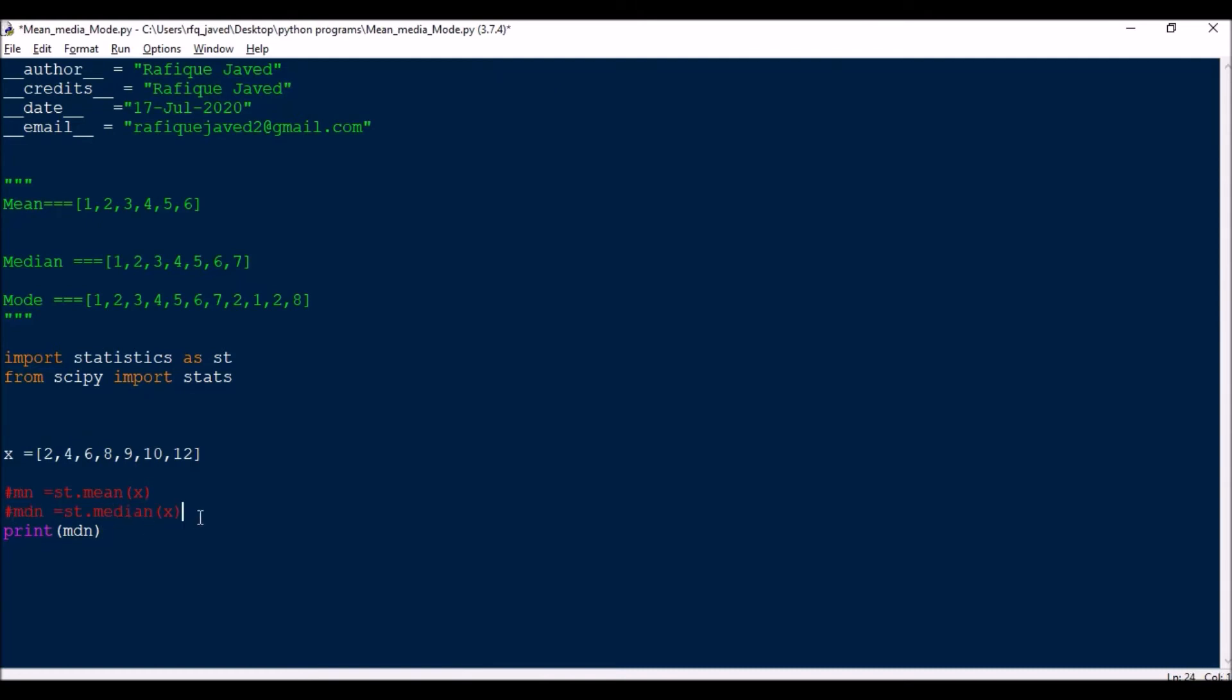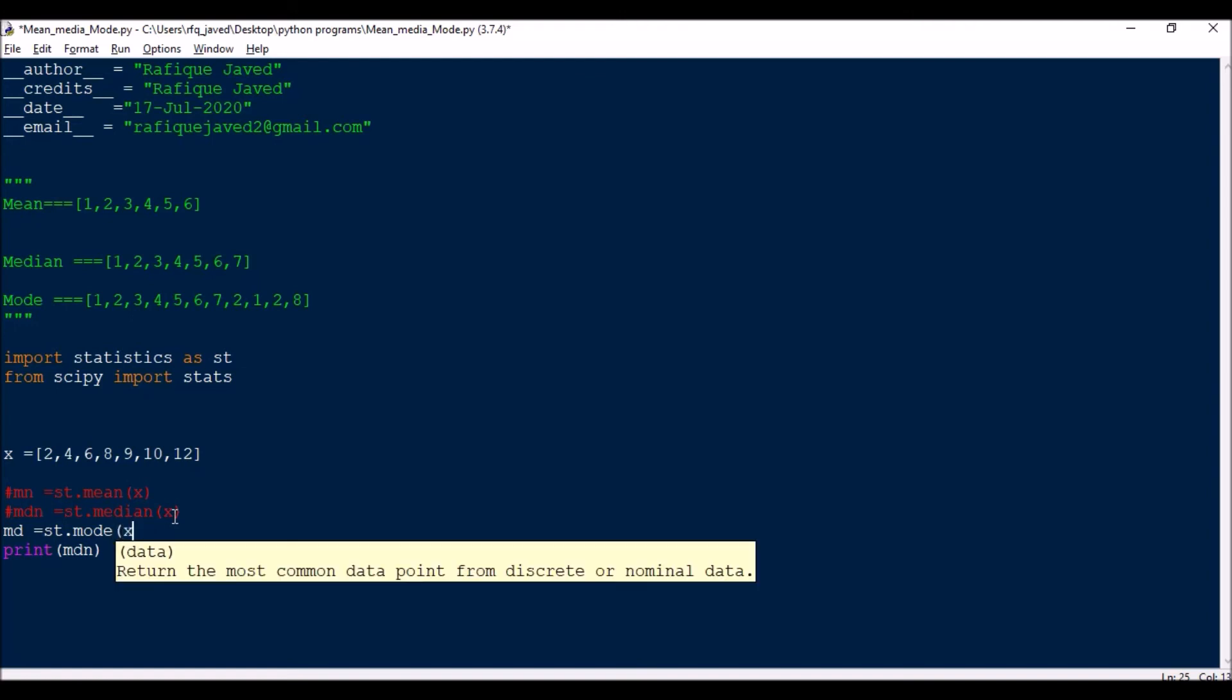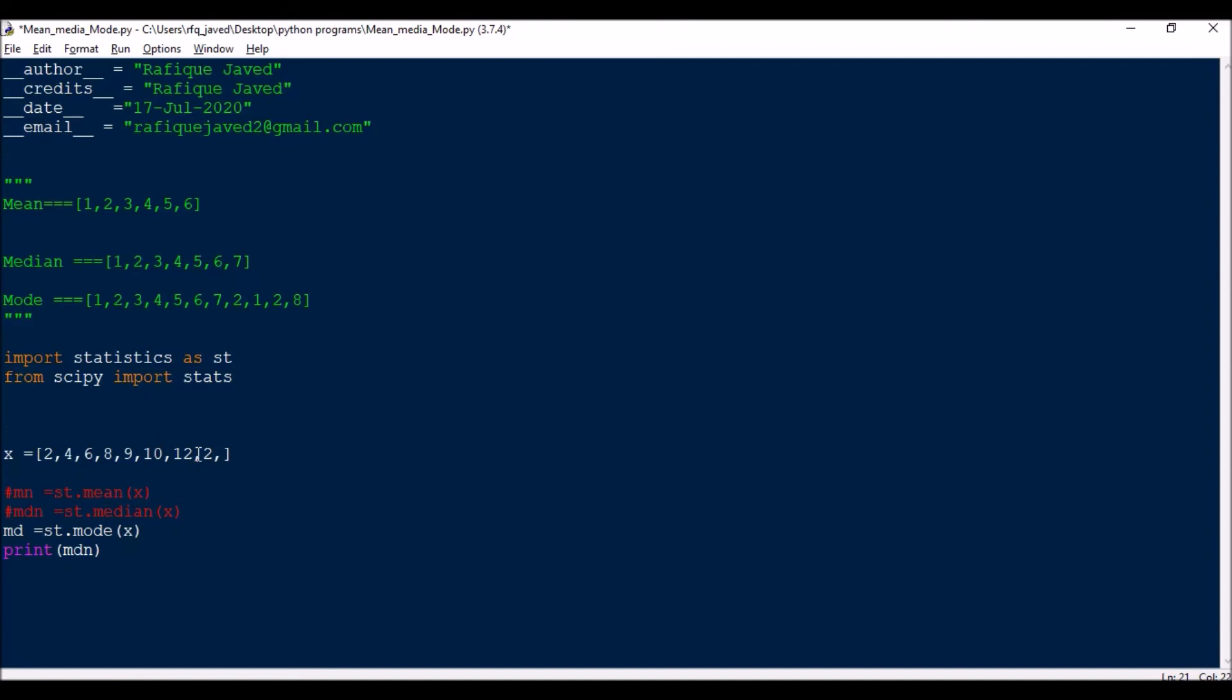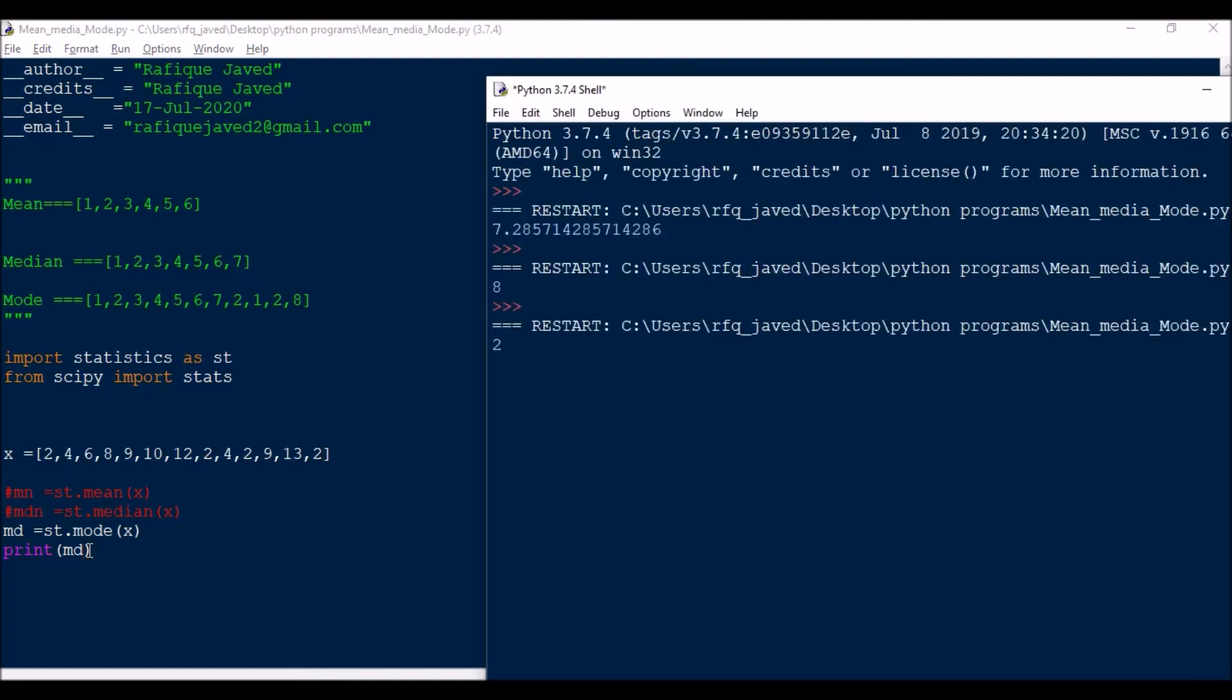Similarly we can go for mode. Mode of x - here I need some repetition of numbers, say 2, 4, 2. If I have maximum repetitions, 1, 2, 3, 4 times, it should figure out 2.